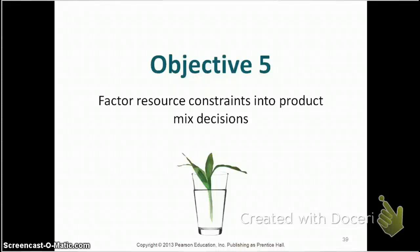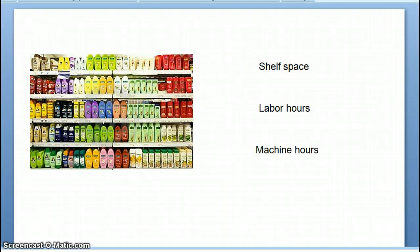In this section, we're going to talk about factoring resource constraints into product mix decisions. Let's first talk about what constraints are. Constraints are limiting factors. For example, what prevents you from reading the whole chapter, doing all the problems assigned at the end of the chapter, and being fully prepared for class? It's typically time. Time is your limiting factor. Similarly, companies have restrictions too — they have limiting factors.